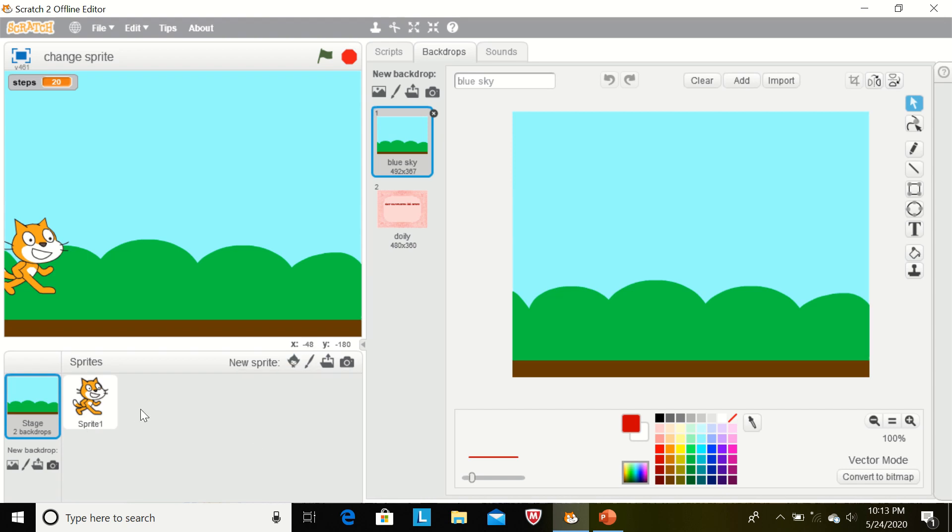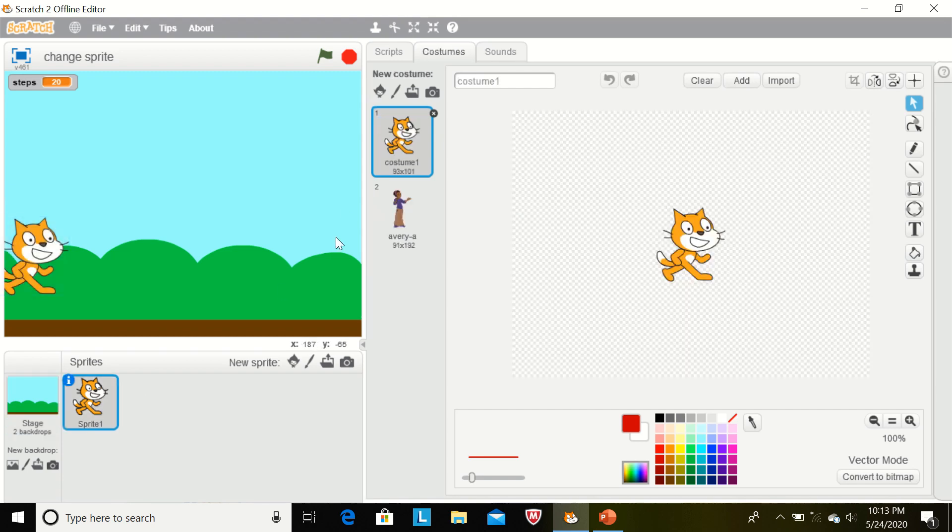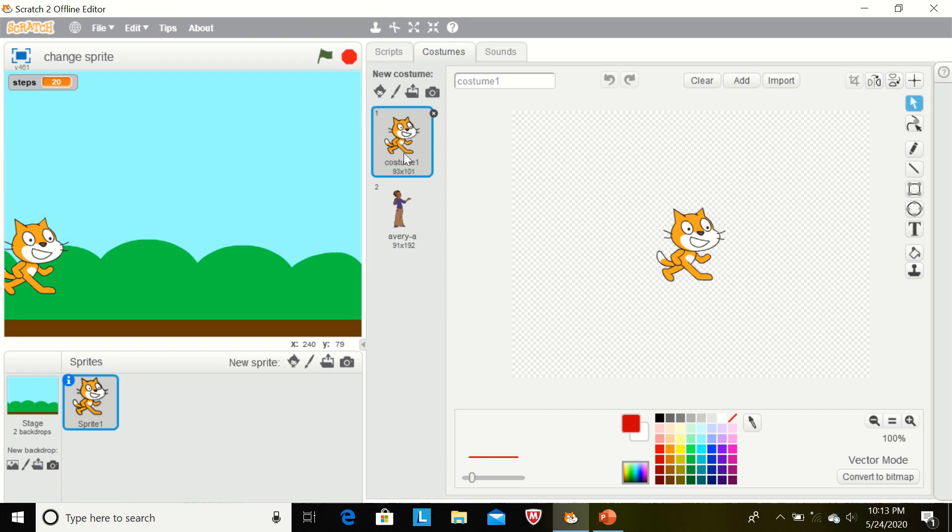So we must have at least one sprite. By selecting this, we can create different costumes of this sprite like this. Now we have the default sprite and we can insert new costumes of this sprite.